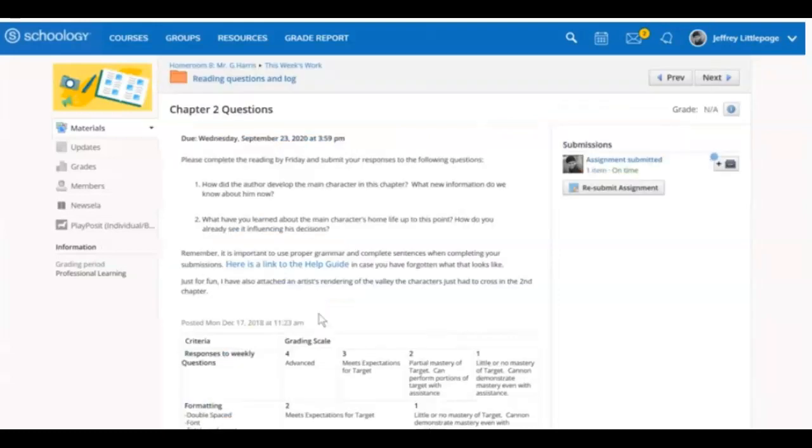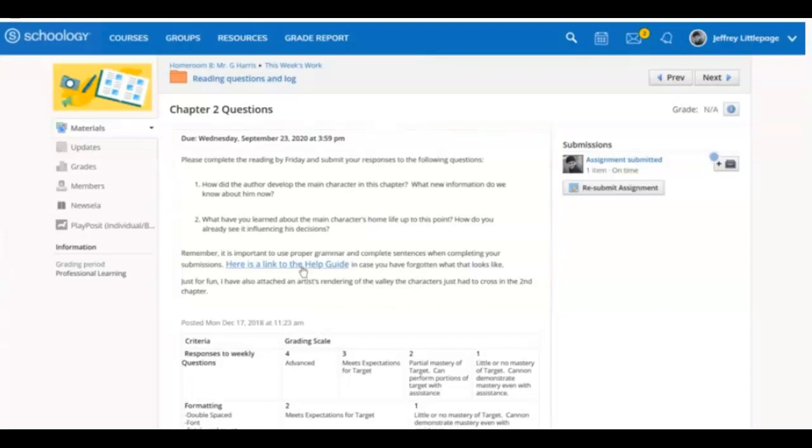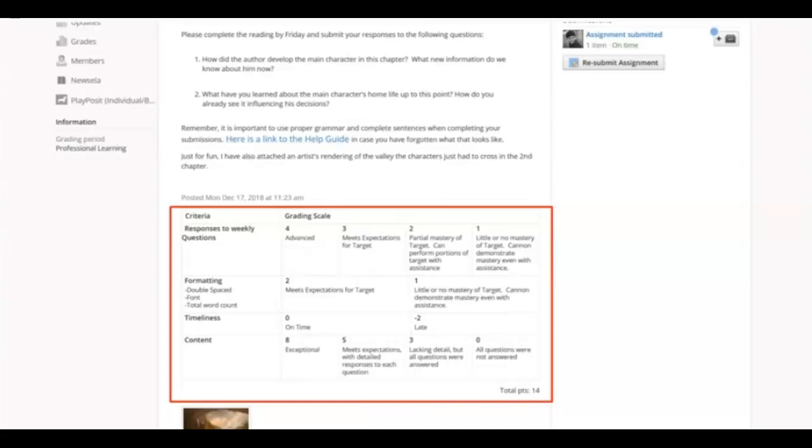When you open the assignment, you'll find the assignment directions. Your teacher may have attached some links or embedded links inside of the directions. You may see a rubric at the bottom of the assignment, and that will let you know what is expected of you when completing this assignment.